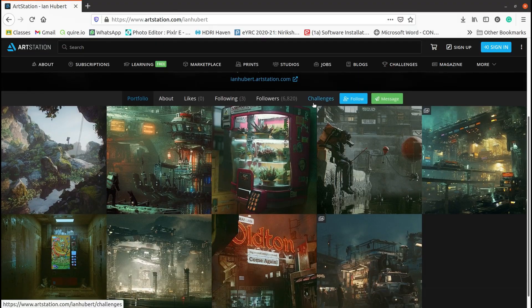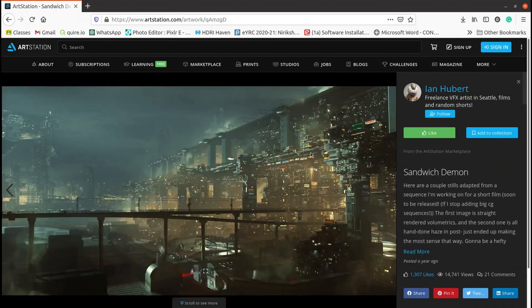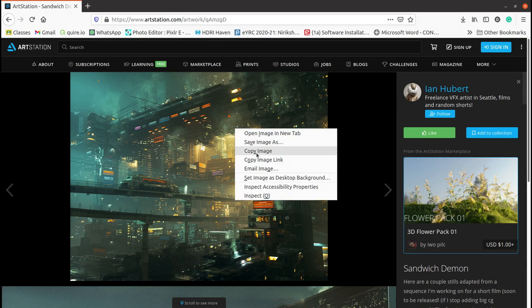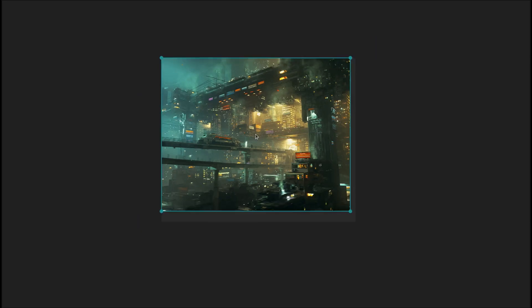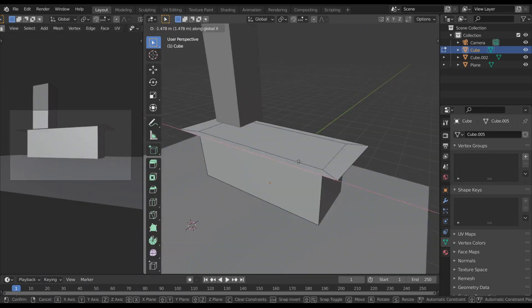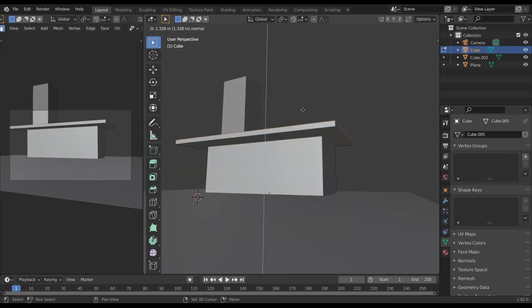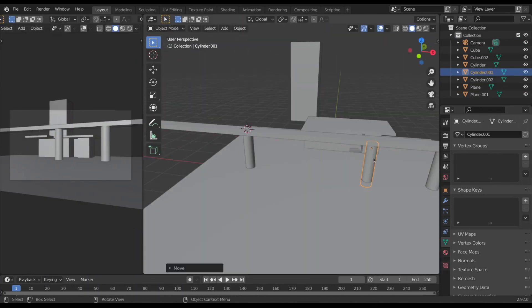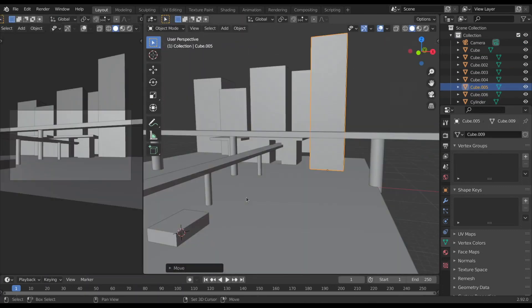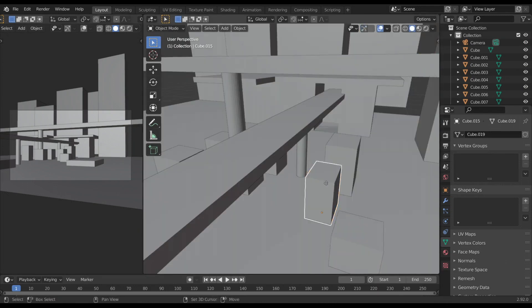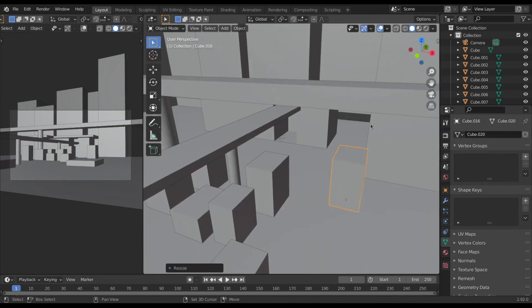I first start by gathering some references. I visited Ian Herbert's ArtStation profile and shamelessly copy and paste his renders in PureRef. Then I open Blender and start by modeling a low poly map for the scene by adding a bunch of cubes and cylinders. This helps me get the basic idea for the scene.